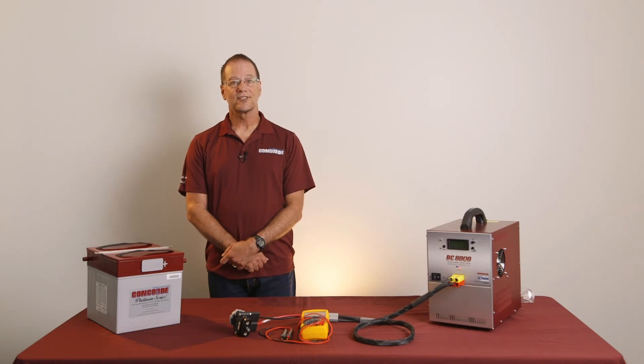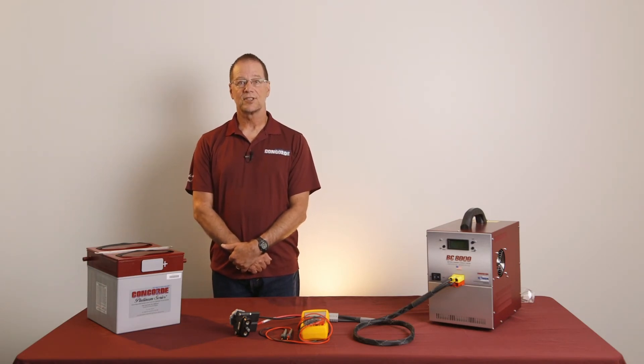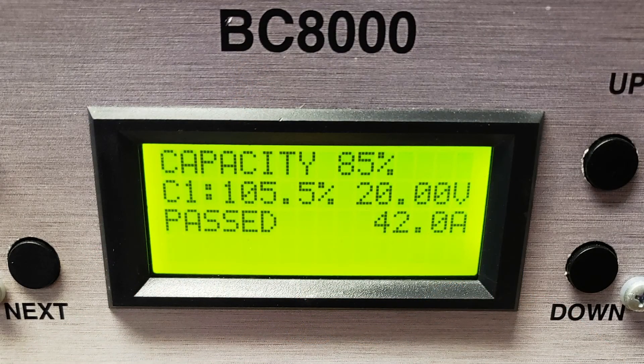The capacity test is finished. On the screen are the readouts from the BC8000 to show you the results. The battery we tested gave 105.5% capacity at the 42-amp rate, which is definitely a pass. The minimum to pass is 85%, or 51 minutes at the C1 rate. In the CMM, there is a formula to convert runtime minutes to capacity percentage. If the battery had tested below 85% or 51 minutes, then it would have failed the capacity test. If this happens, you would need to proceed with a conditioning charge and repeat the capacity test. The conditioning charge procedure will be covered in a separate training video.